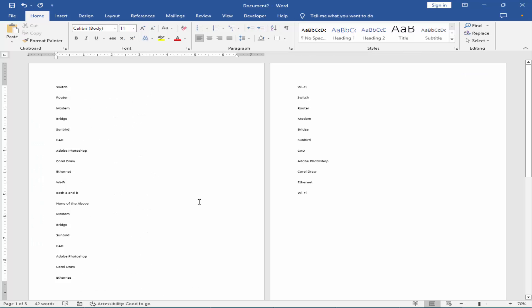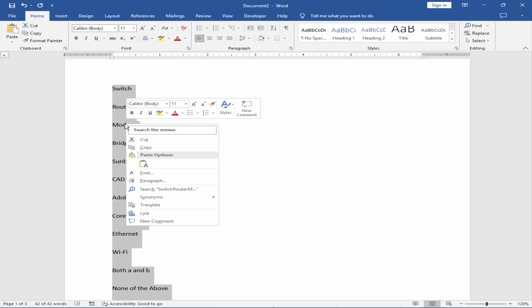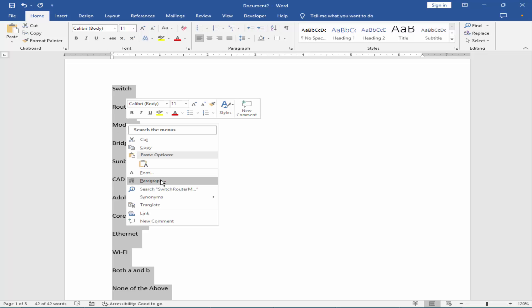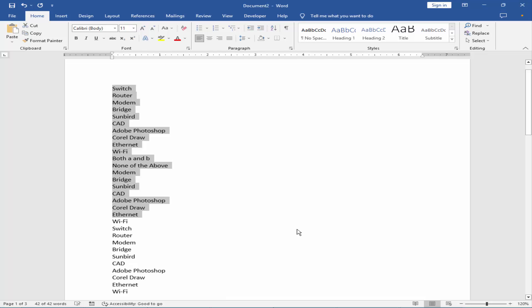Let's get started. Select the text and right-click on the text, go to paragraph and spacing, reduce the spacing to zero, and line spacing — change from double to single — and hit OK.